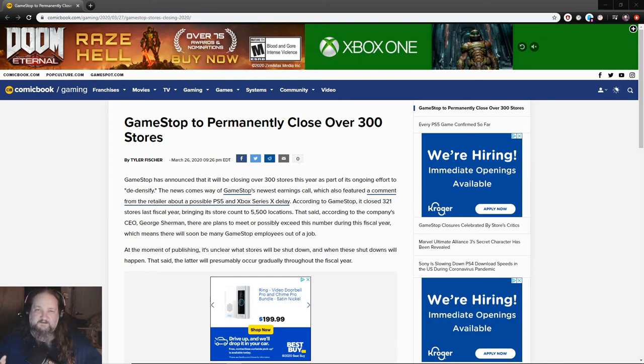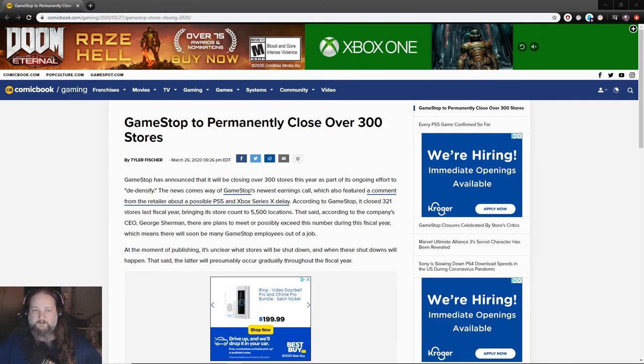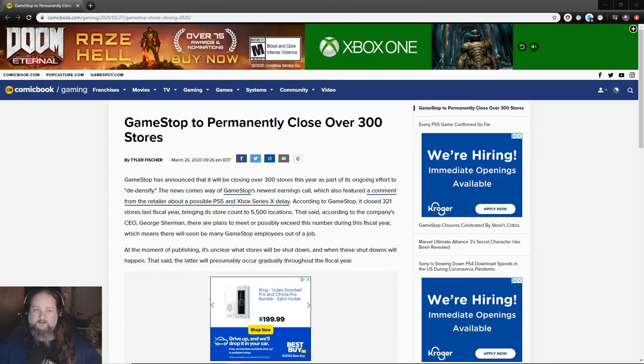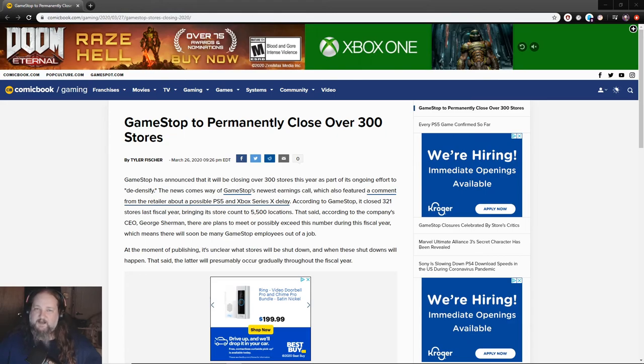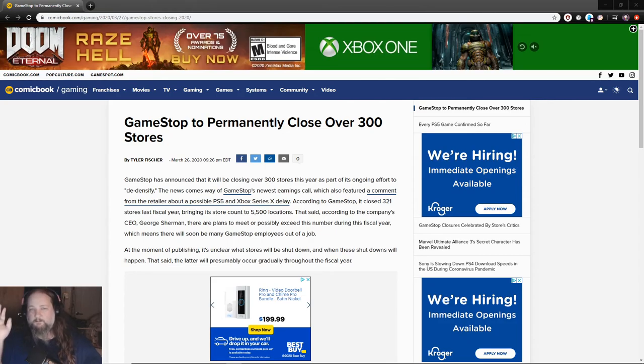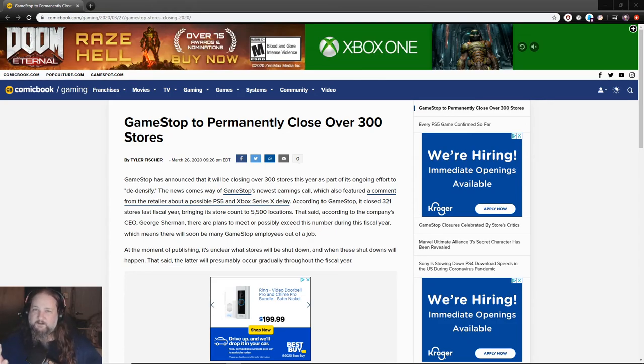This is a breaking news story that just came out a little bit after the former higher up at Nintendo, Reggie, stepped down with the company. GameStop managed to get him and they managed to put him into their hierarchy to see if he can improve the company.